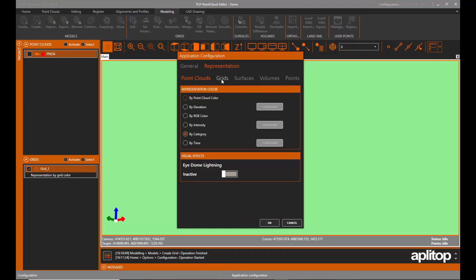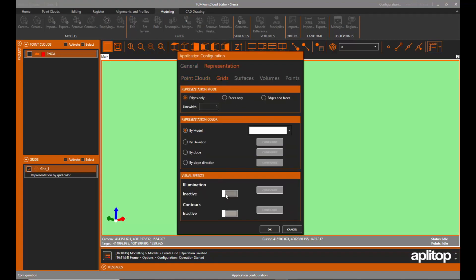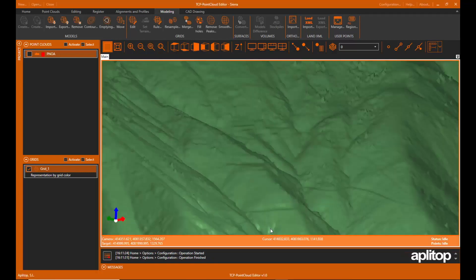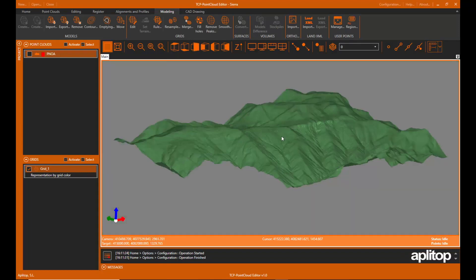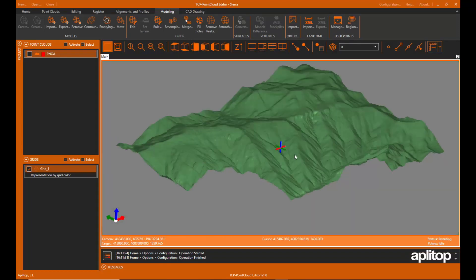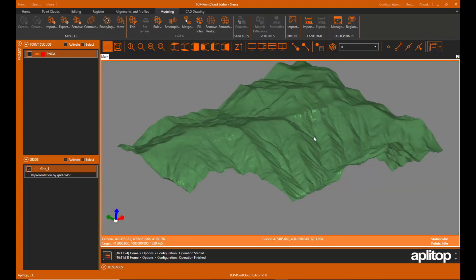To highlight the relief, in configuration we activate the lighting of the grids, and we observe how the appearance has improved.